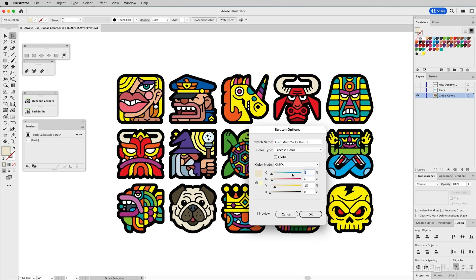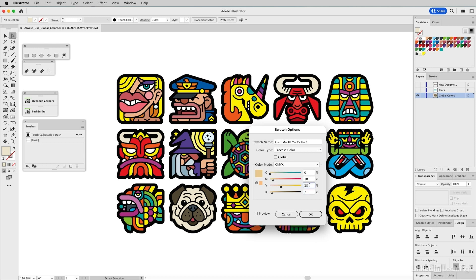I'm going to edit this color. We're going to remove all the cyan, then on the magenta we'll make this 10 percent, bump up the yellow to 35, and add a little bit of black. But notice if I go to preview, it's not going to preview anything because it's not a global color. That's one drawback of not using global colors.